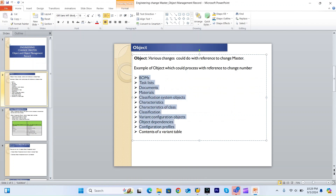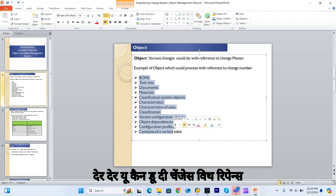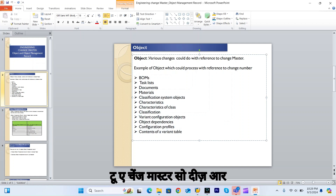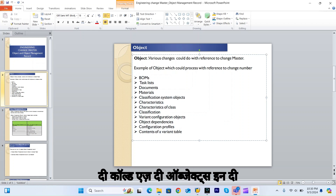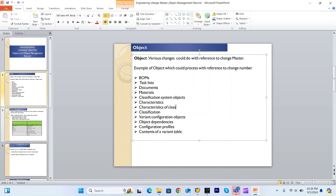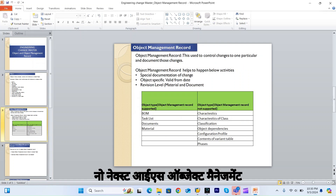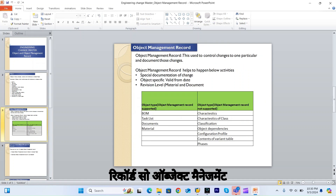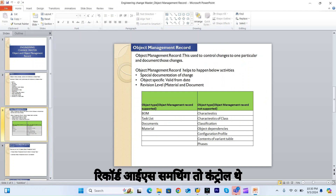All these are the objects — you can do the changes with reference to a change master. These are the standard objects in the engineering change management.